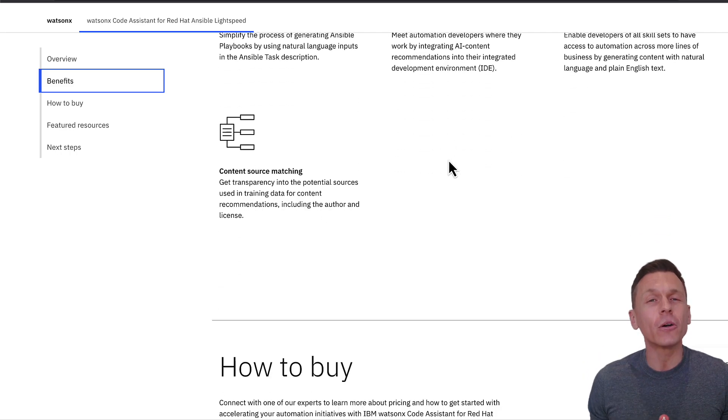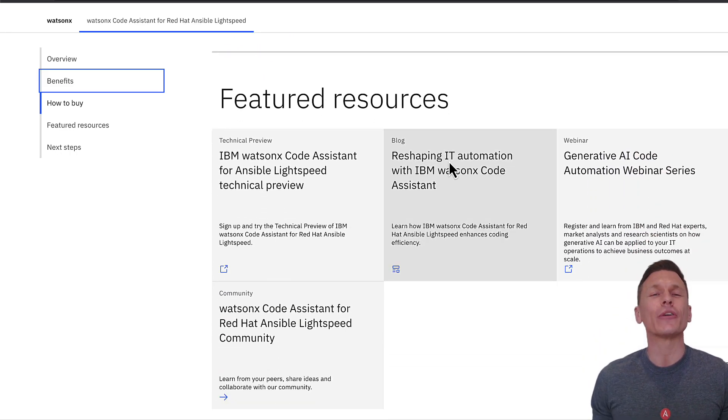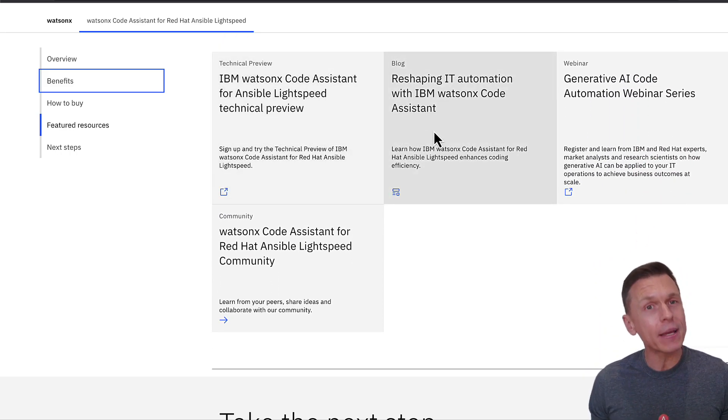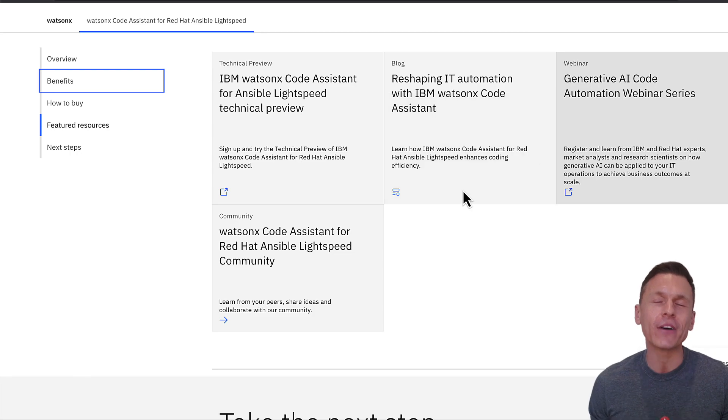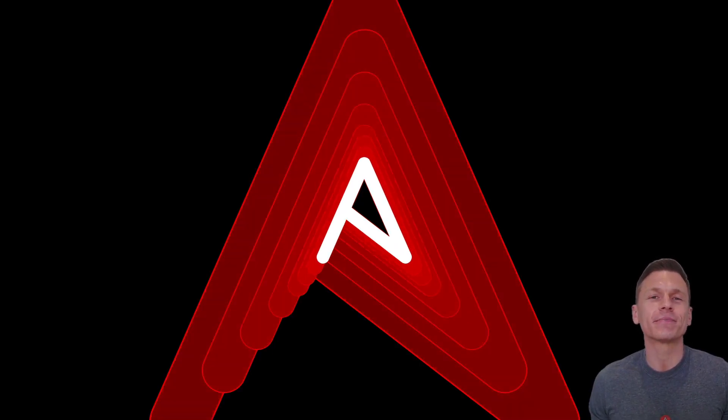Our goal is to make it easier for you to create, adopt, and maintain your automation content. We'll continue to evolve and expand the service with more exciting features to make generative AI available in more areas of your existing workflows. So stay tuned. We've included links in the description below to get you started with Ansible Lightspeed. Thank you.